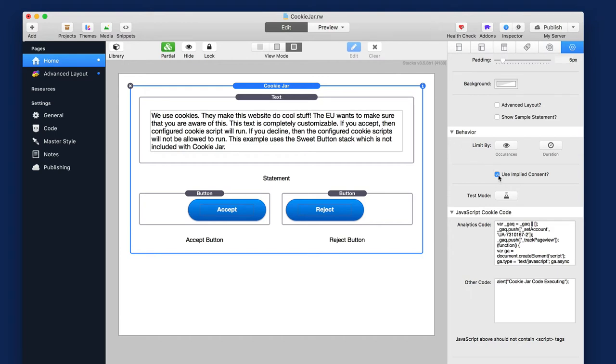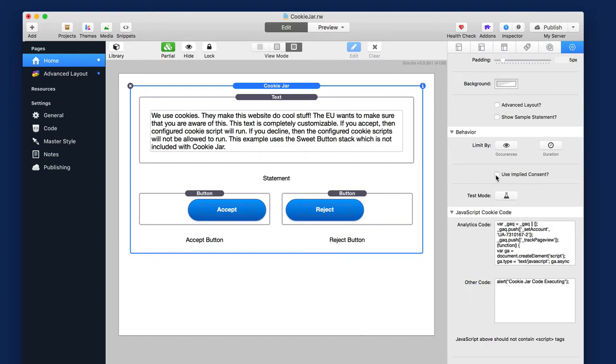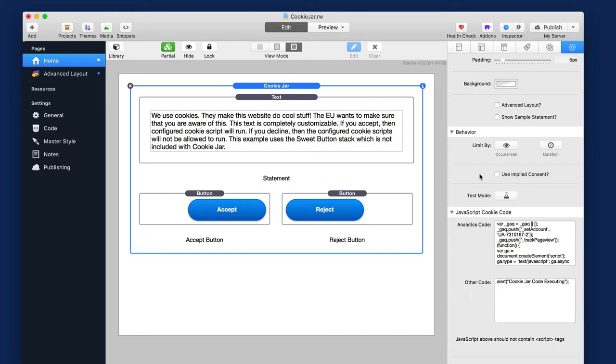Now, if you uncheck implied consent, this means that you want explicit consent. This means that JavaScript will not run. The JavaScript that you configure inside the stack will not run until the user explicitly clicks the accept button. So very important distinction between those two things.